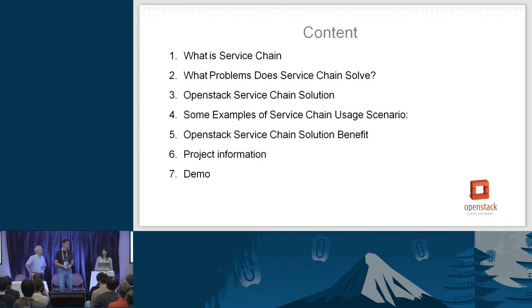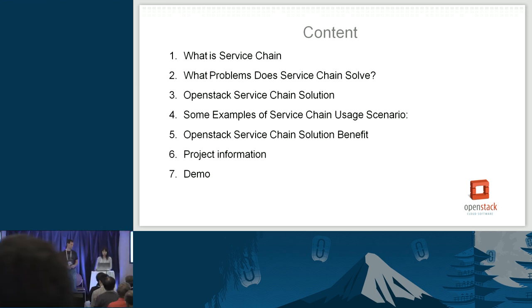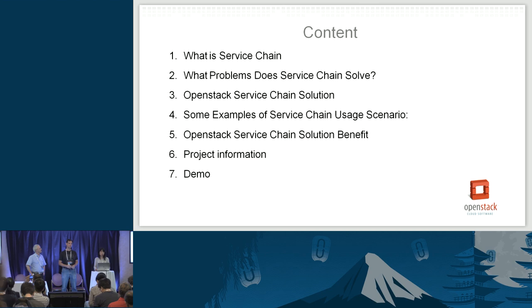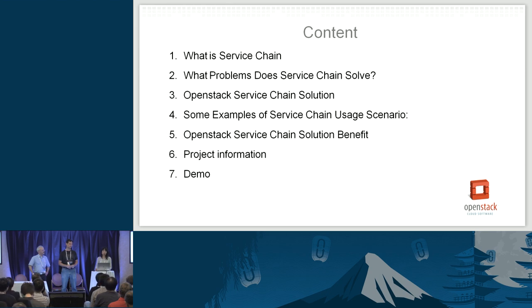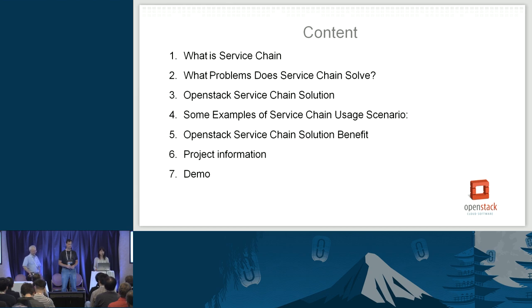Today we are going to go through the following topics. First, we are going to introduce what is service chain, and then talk about what problems service chain solves. We'll give a brief introduction on the OpenStack service chain solution, deep dive into user scenarios, summarize the benefits of the new solution, and at the end give our project information and do a demo.